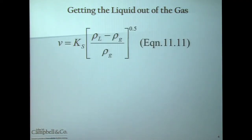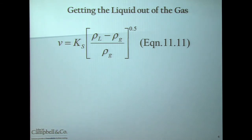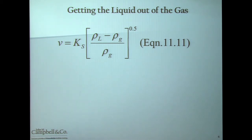That velocity is determined by this equation, which we develop in the G4 class on separation. It's a fairly simple equation also called the Souders-Brown equation. It shows that your maximum allowable gas velocity is equal to a sizing coefficient times the square root of the liquid density minus the gas density, divided by the gas density. We discuss during the G4 section how to determine the liquid density and the gas density. The sizing coefficient, K-sub-s, comes from experience.